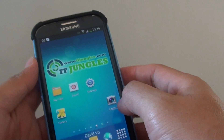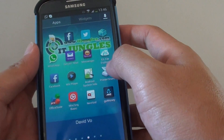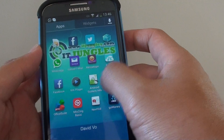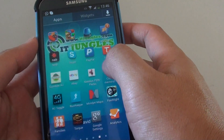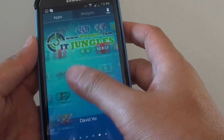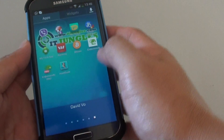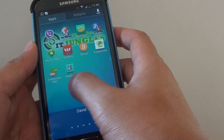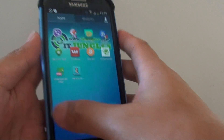So on this phone here, if I go into apps and scroll across, you can see that I can't find the Superuser. The Superuser basically indicates that you have got access to the root. So in here, I can't find anything.